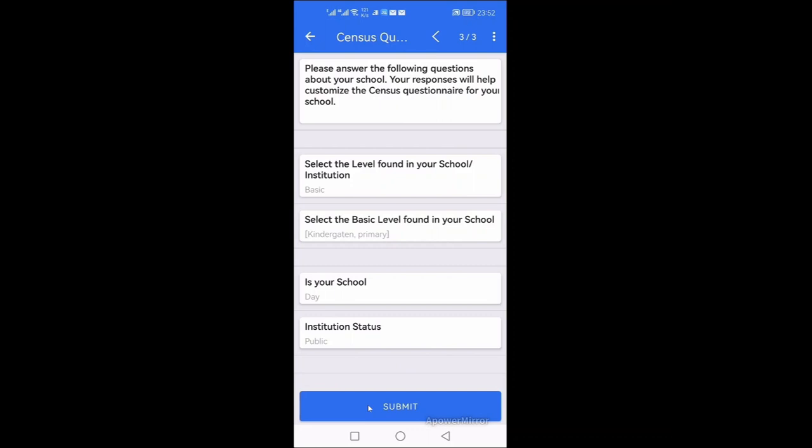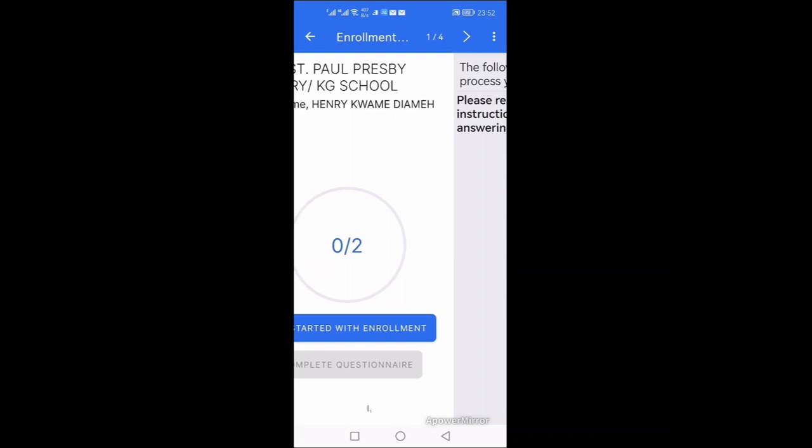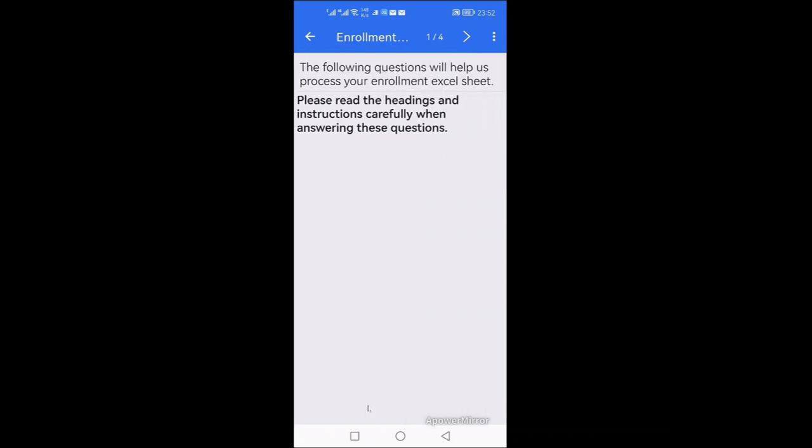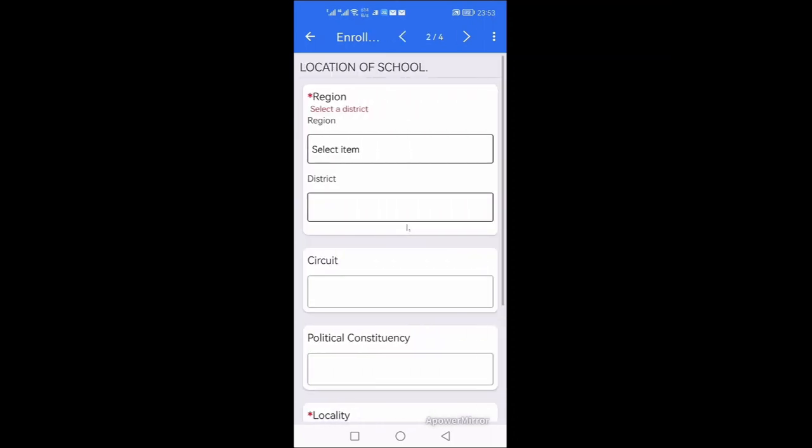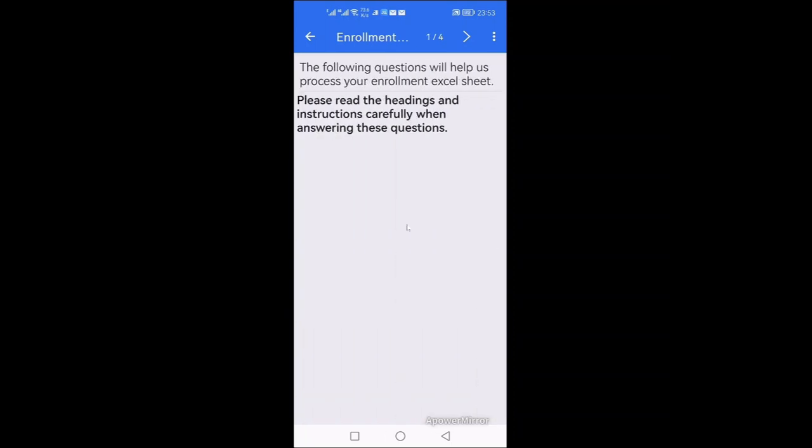When I think I've done the right thing, I'll click on submit. Then it asks me to get started with enrollment. So we'll talk about enrollment in another video. So that is with the school.